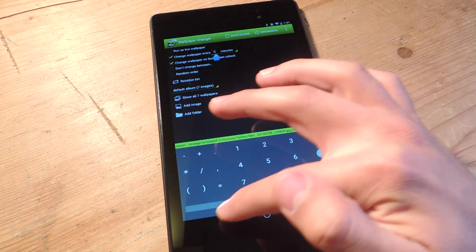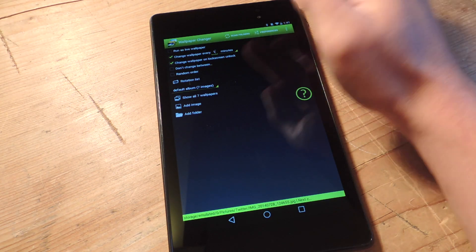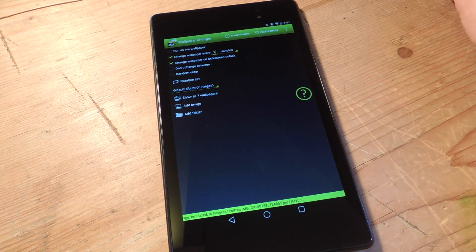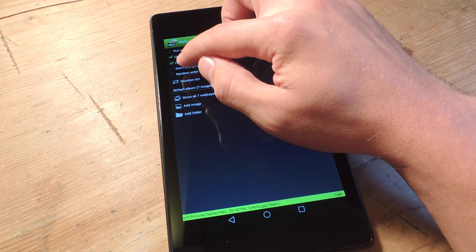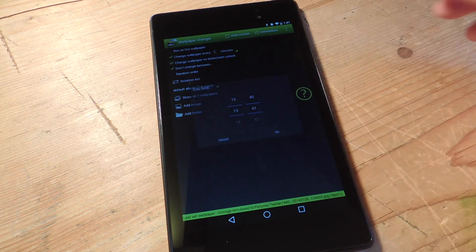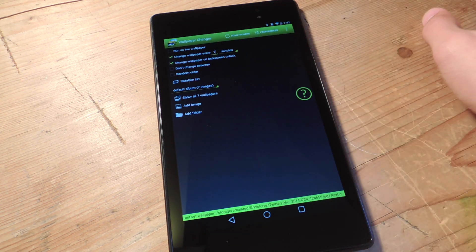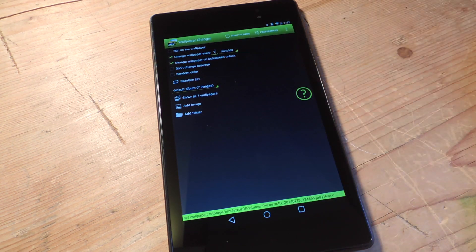There's also the change wallpaper on lock screen option, so every time you unlock your device it'll be a new wallpaper. You can set parameters for when you don't want it to change. And you can randomize the order or rotation list of the images.